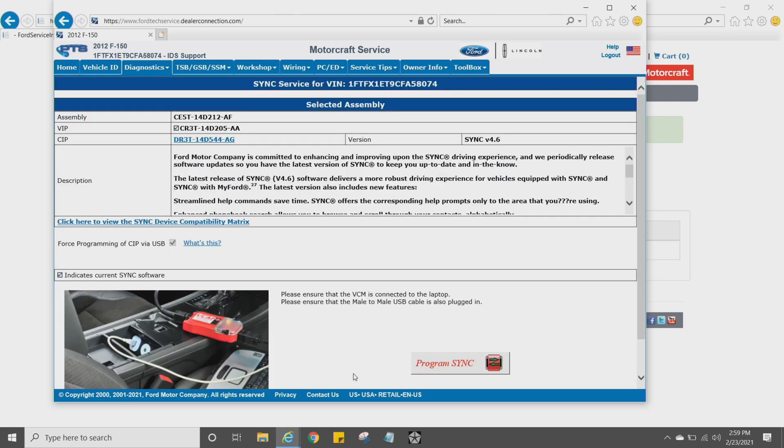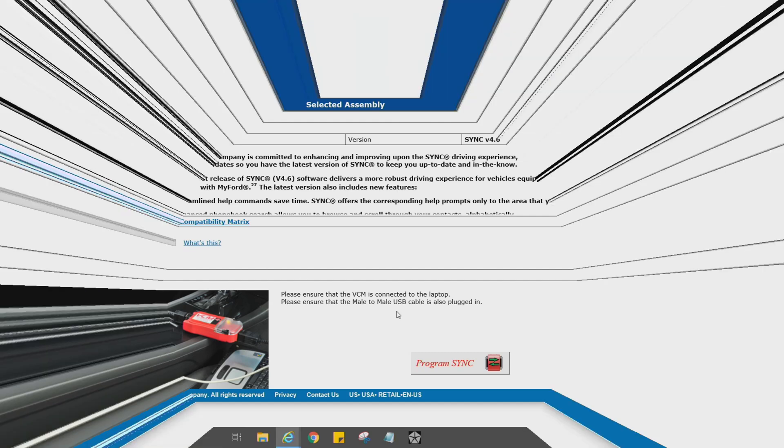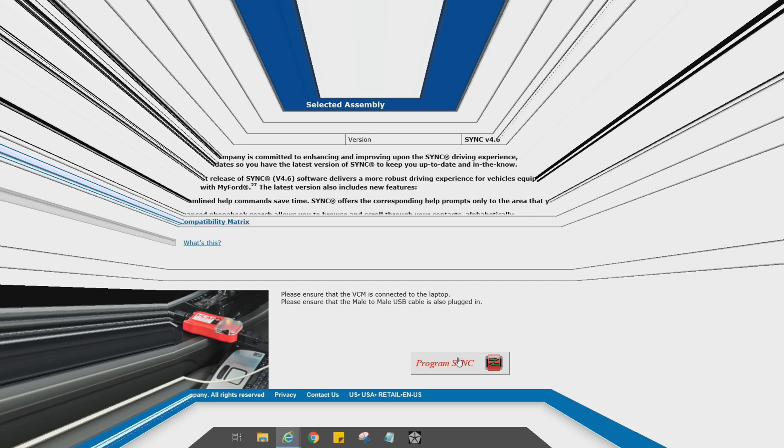Once that happens, you're going to see that we have our APIM programming screen. So I'm going to make sure that forced programming of SIP is open. Make sure that your VCM2 is plugged into the laptop, as well as your male-to-male USB cable we were talking about earlier. It just goes from a USB port on the laptop to the USB port on the dash. Once all that's done, just click the Program Sync button down here at the bottom.